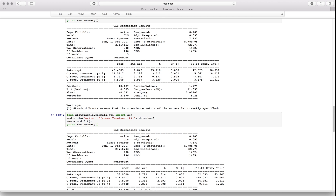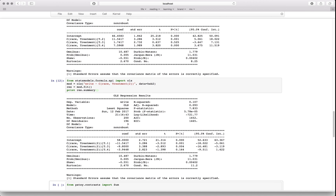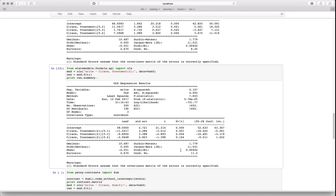You can also specify which one is the reference category, giving a different result. When you phrase the problem differently, you get different significances — different things become statistically significant. It's kind of interesting that framing the same question differently changes what appears significant.